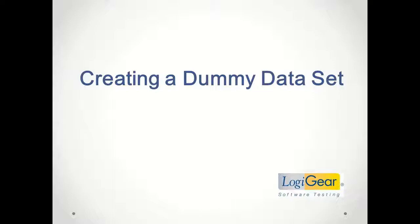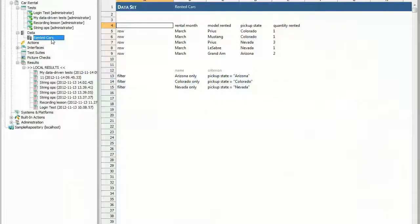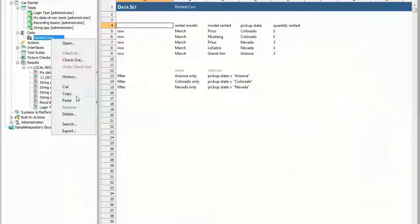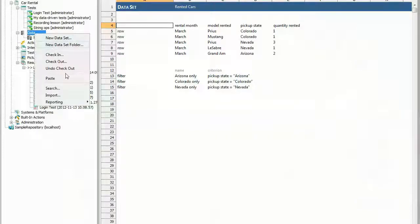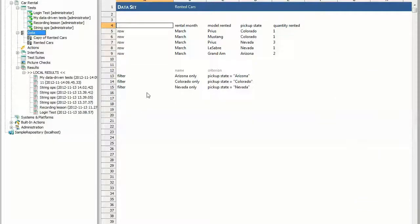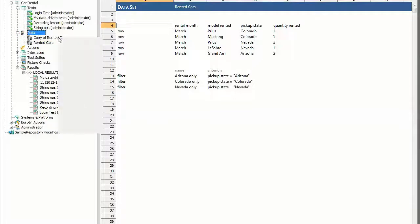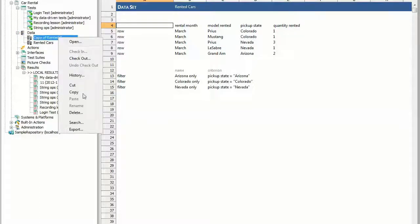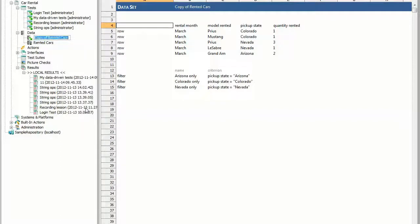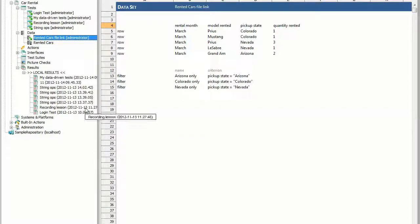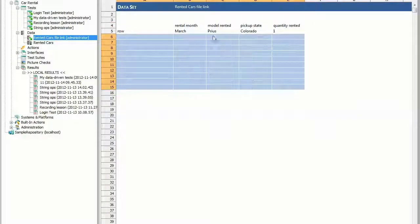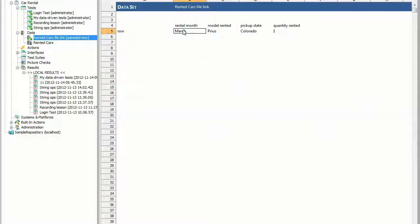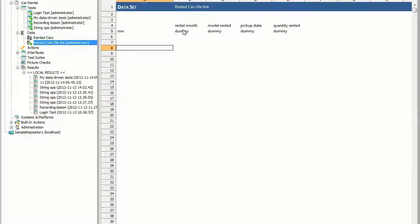Rather than create a new data set, copy the data set you created in the previous lesson. In the Test Architect Explorer tree, expand the data node. Right-click Rented Cars and select Copy. Right-click Data and select Paste. A new node appears in the data subtree. Right-click Copy of Rented Cars and select Checkout. Right-click Copy of Rented Cars and select Rename. Rename the node to Rented Cars File Link. Delete all the data set content except for the column headers and one row of data. Optionally, you can change the data to dummy values because the contents of the data row are not important.